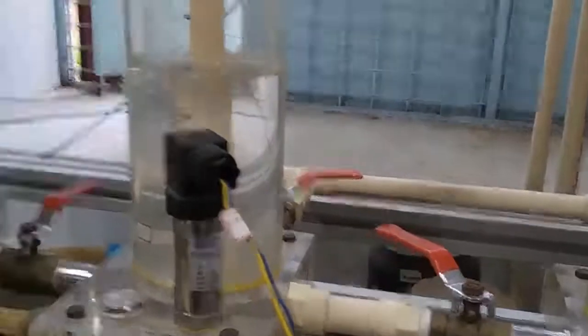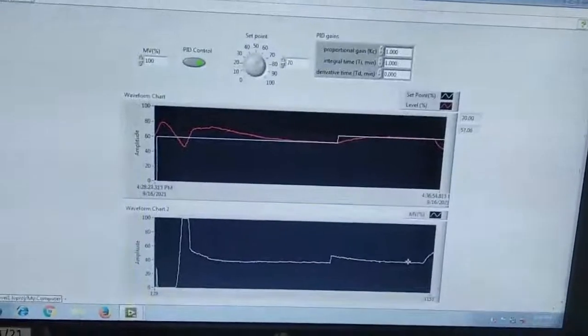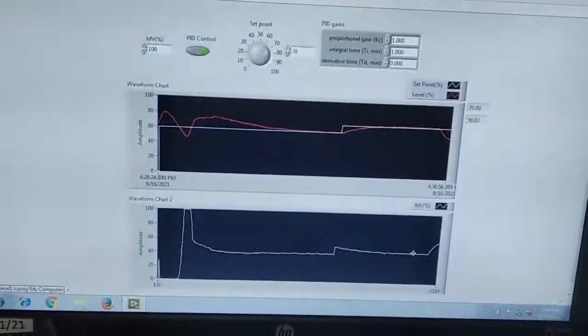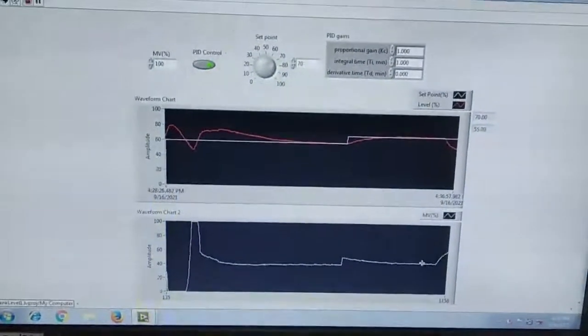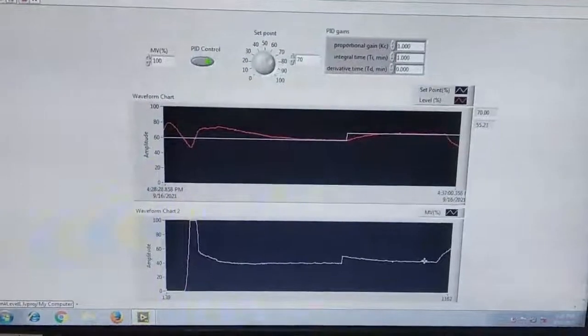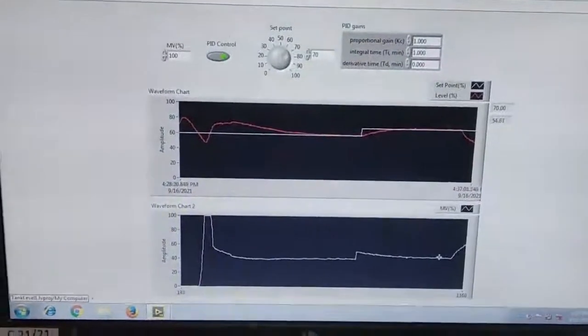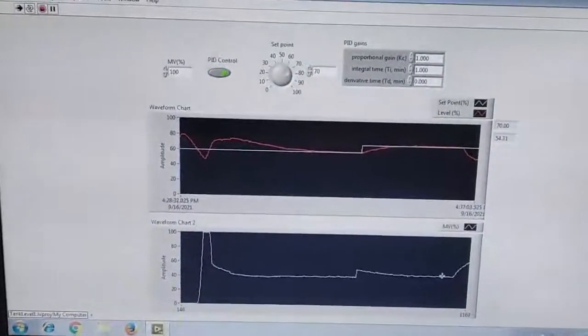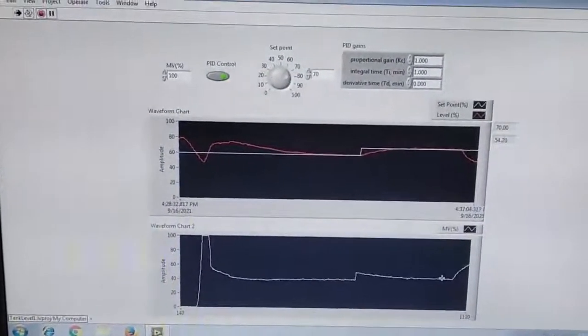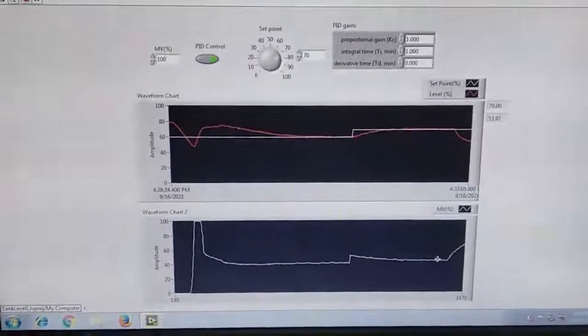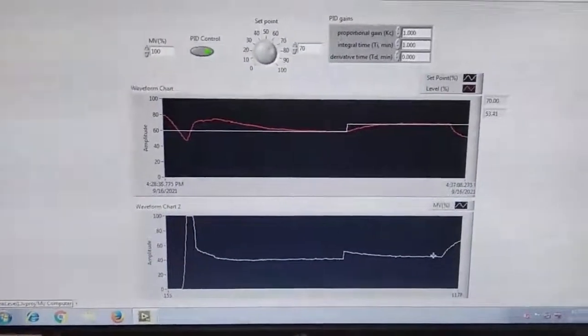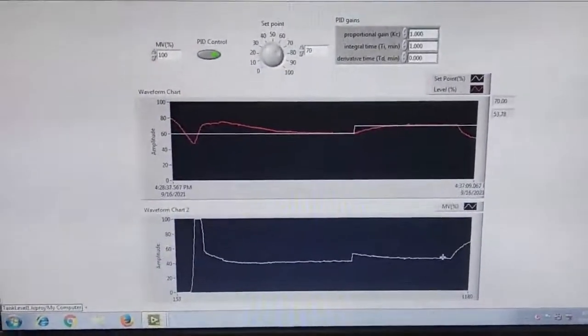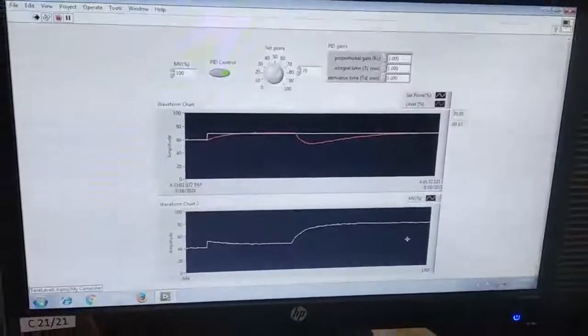Your level has to reduce, and your PI controller has to correspondingly increase the frequency or speed of the pump in order to achieve your desired set value. Once again, I am pausing this video. Once it has settled, I will continue this video.